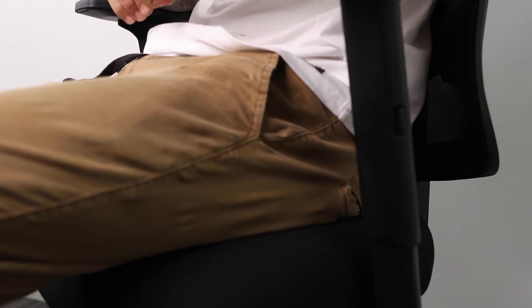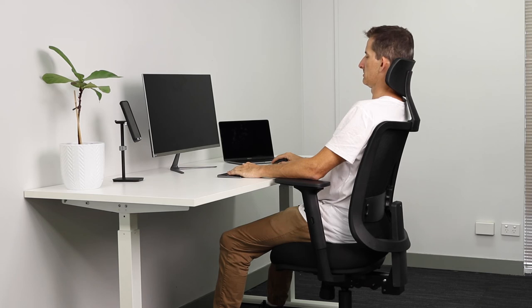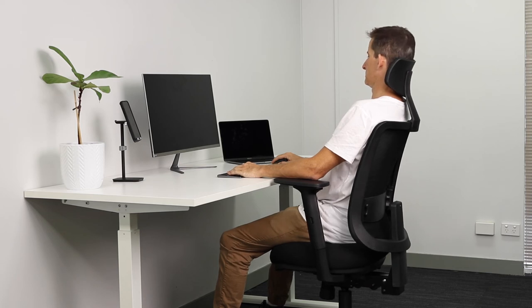The high density foam and waterfall edge cushion help relieve pressure from the back of the knees and legs so you can comfortably sit up to eight hours a day every day.